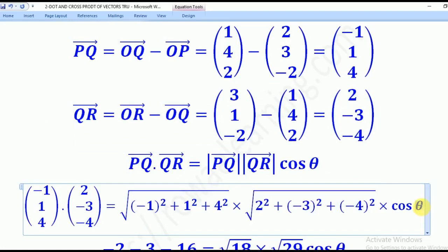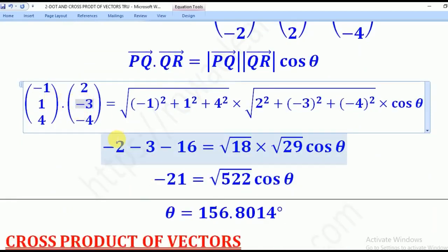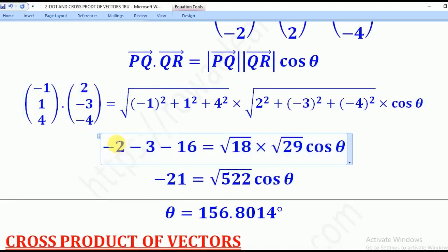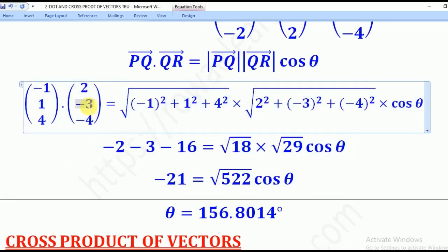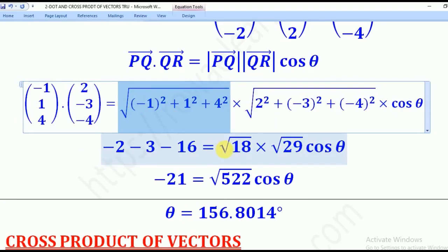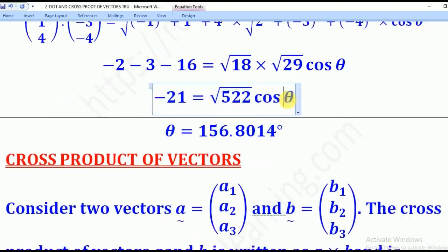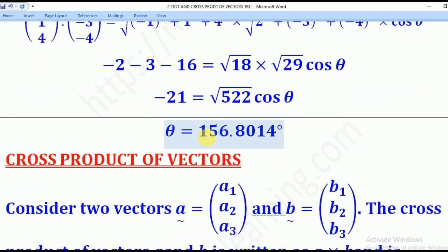Then cos theta, where theta is the angle required. The dot product gives: (-1)(2) = -2, (1)(-3) = -3, and (4)(-4) = -16. Then the magnitude of PQ simplifies to root 18, and the magnitude of QR is root 29. Making theta the subject, we get theta equals 156.8014 degrees. So that's how we find the angle between two vectors.